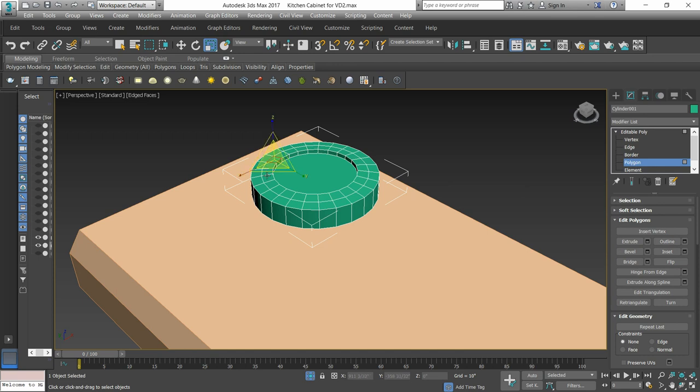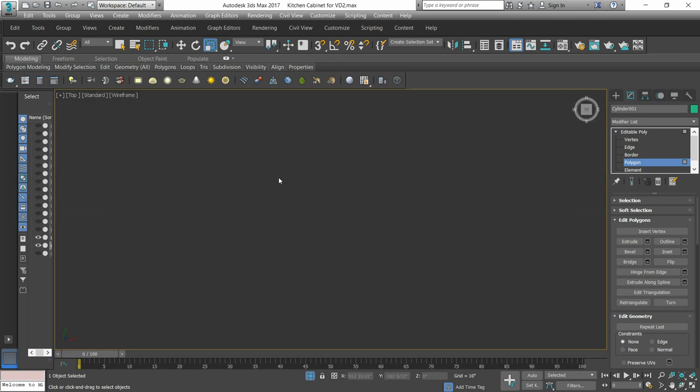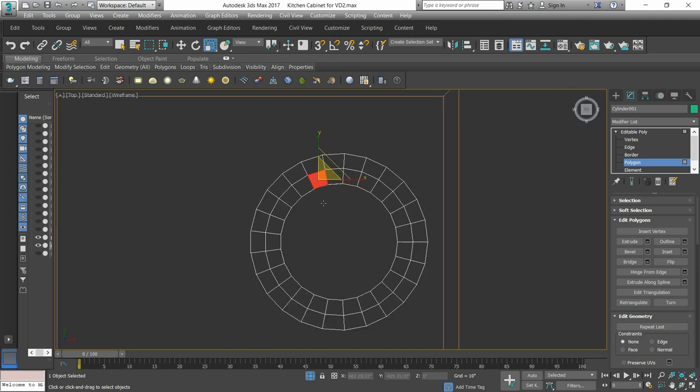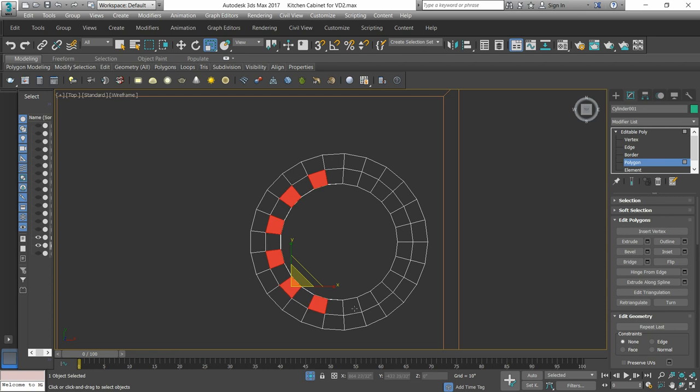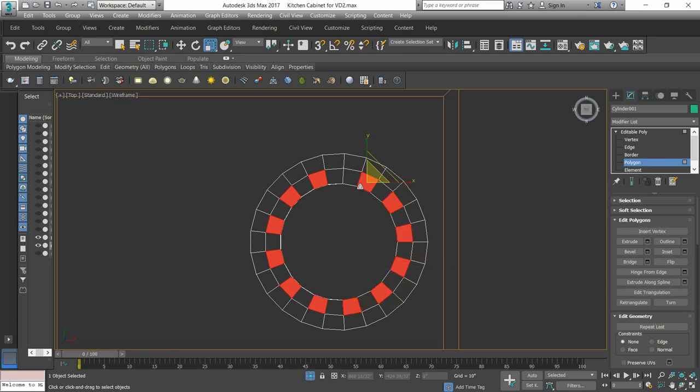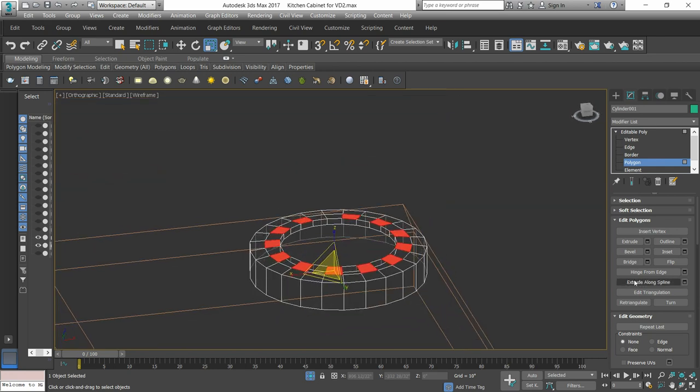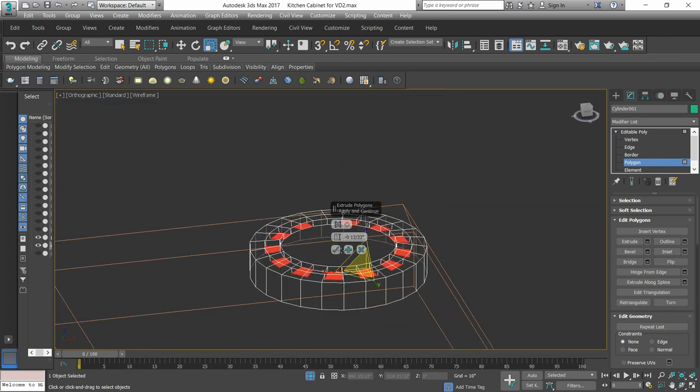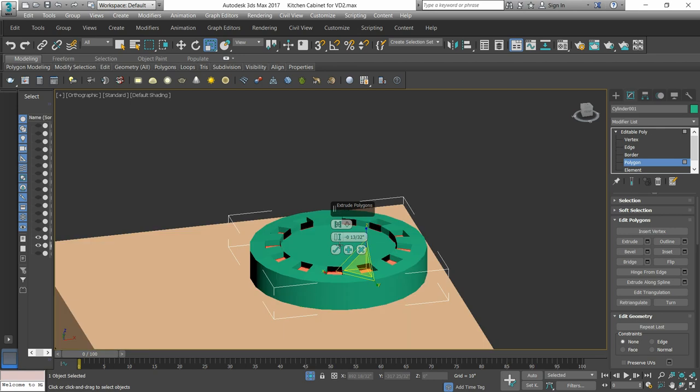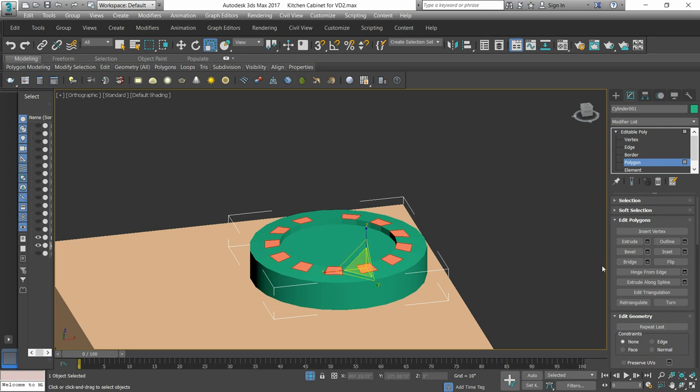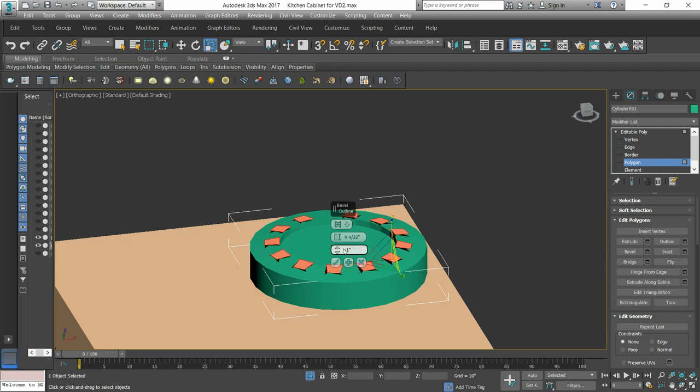Then we will select the side polygon and extrude it. We will extrude whatever you want to do.